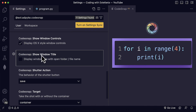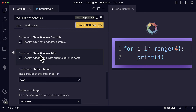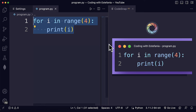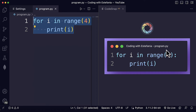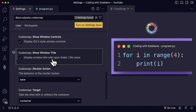Another great setting is show window title. By default this is disabled. You can enable it to display the window title with the open folder or file name. If we enable it, you can see that this immediately added the name of my folder — Coding with Estefania — and then the name of the file, which is program.py. This is also helpful if you want to keep this as a reference in your screenshot.